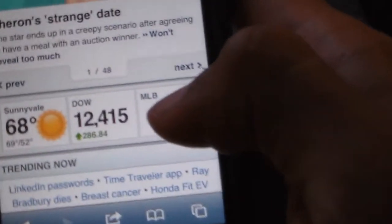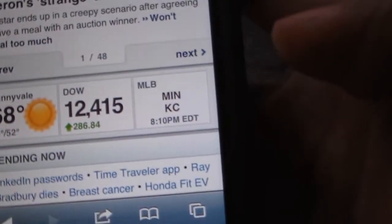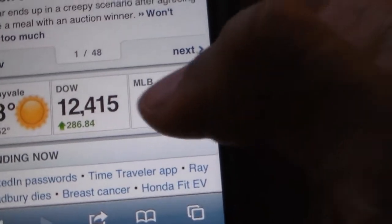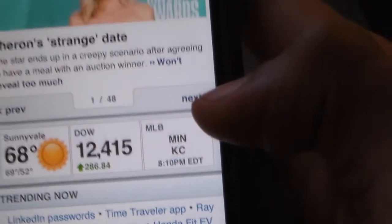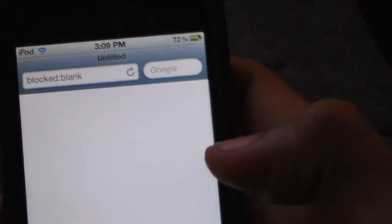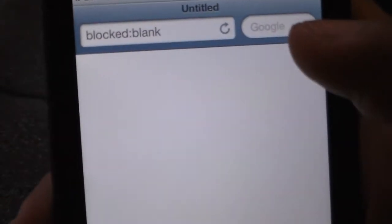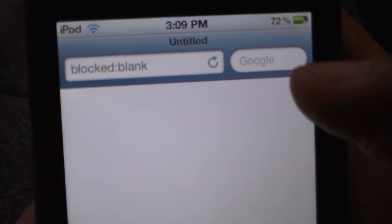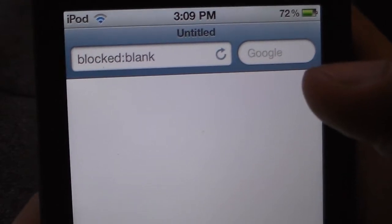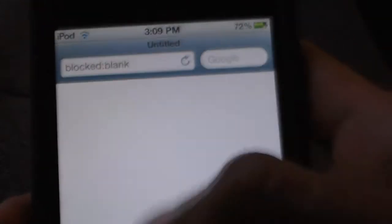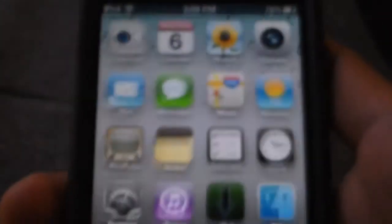But here is the Sports page. I'm going to click it — and it comes up blocked. So let me put another website.